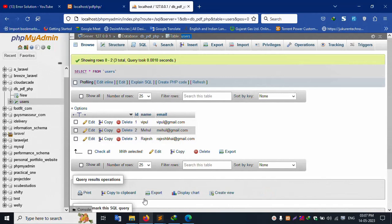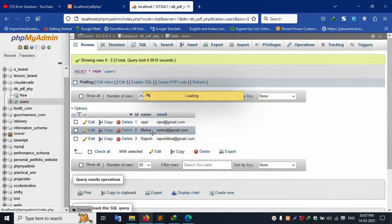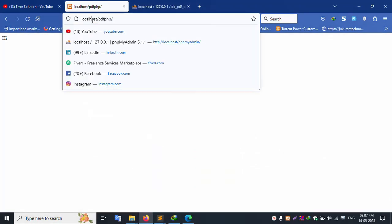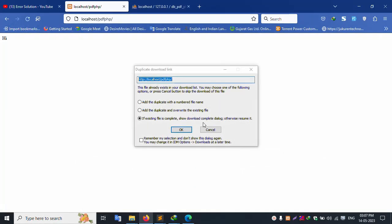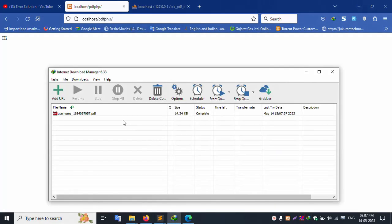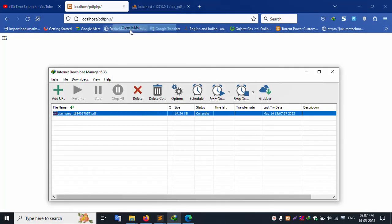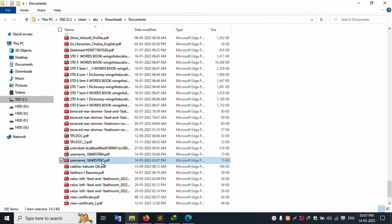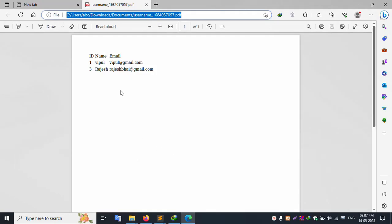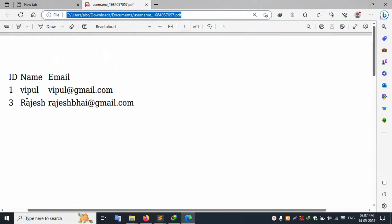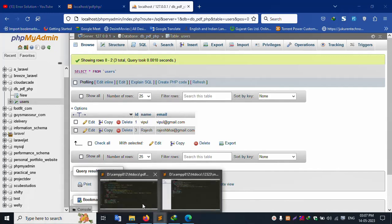Close the file. Remove one entry — remove Mayhul — so only two entries remain. Download the PDF again and open the new file. Successfully, only two entries show: Vipool and Rajesh. Only two entries are shown. All code is set successfully.